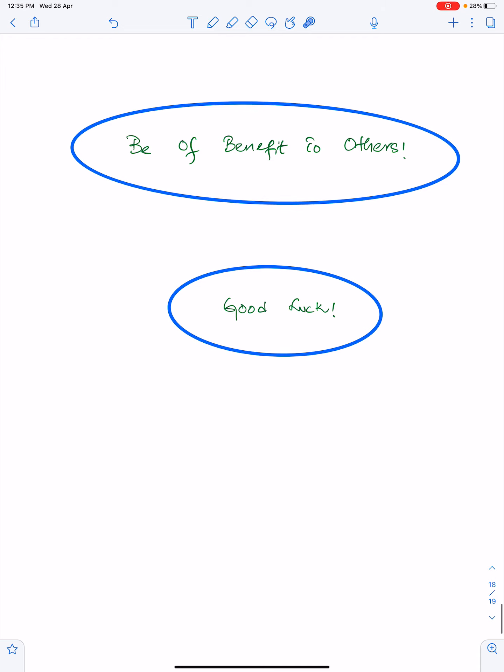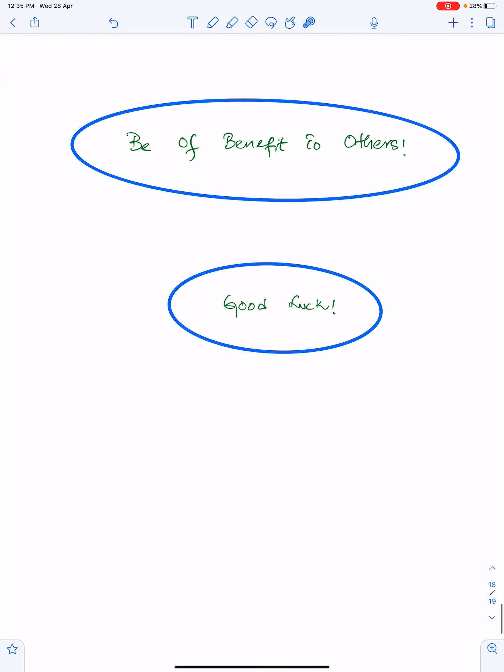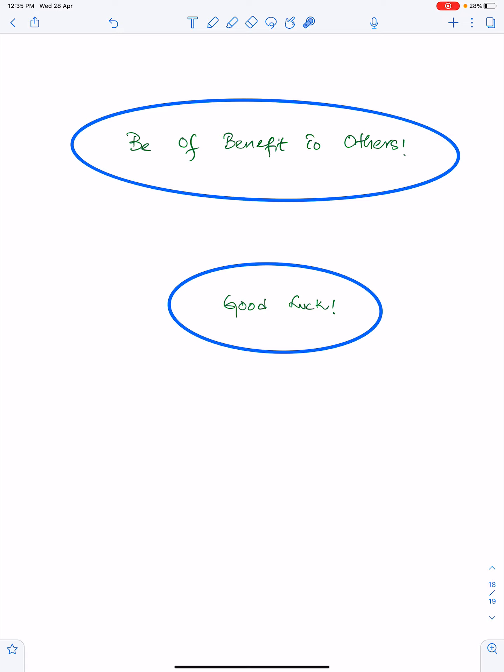An important advice for me and for everyone: be of benefit to others. Good luck, and I am extremely thankful to Ms. Khawla Humayun who helped me to make this lecture. Indeed she is an outstanding student — may Allah bless her always and give the best grades to her. Allah Hafiz.